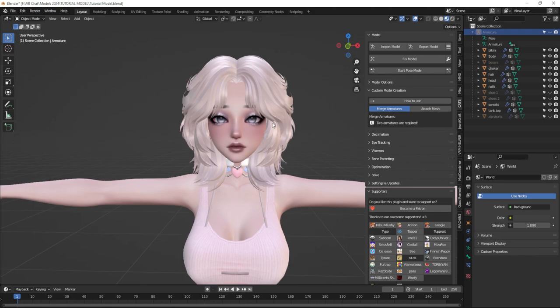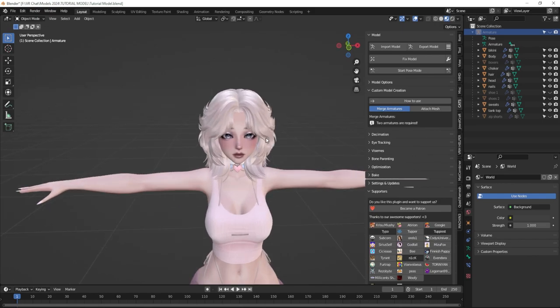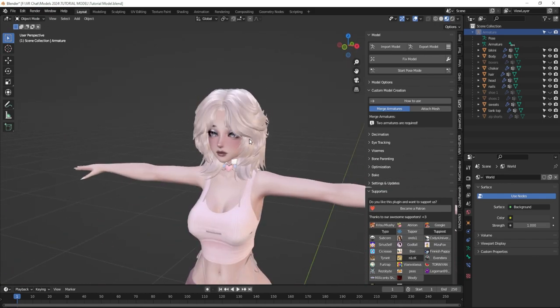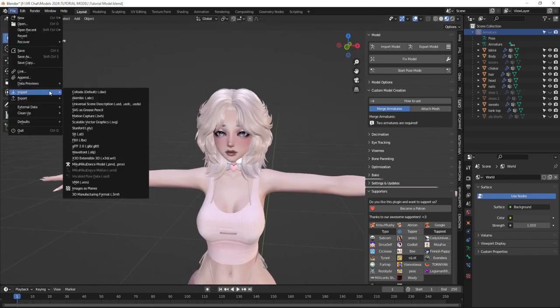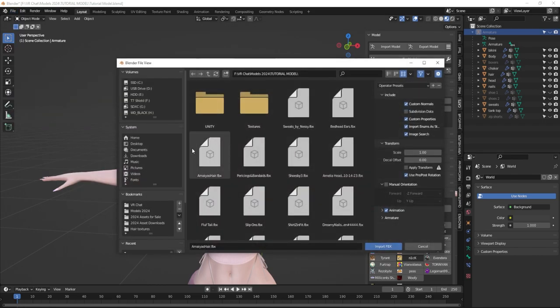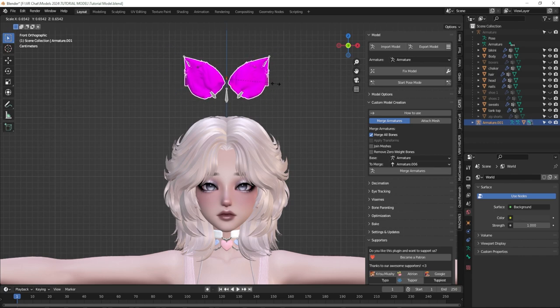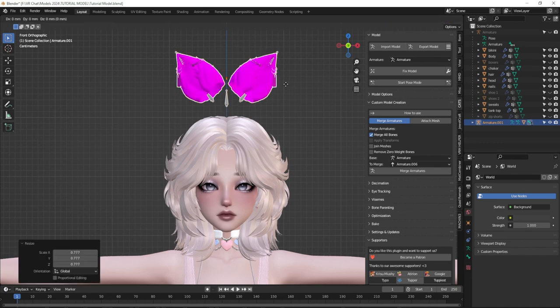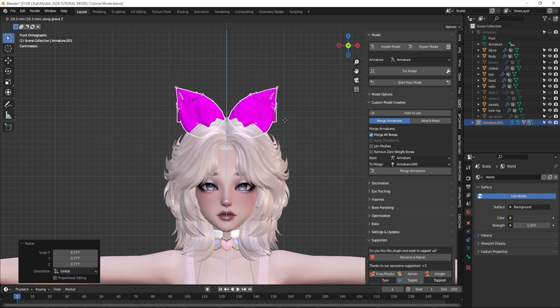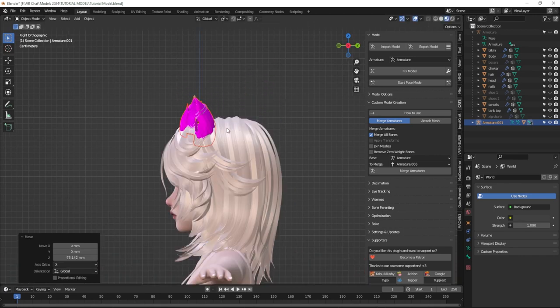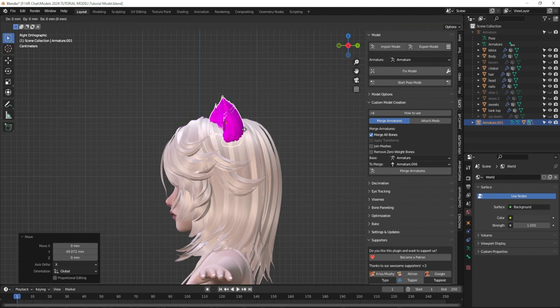I happen to have a pair of ears and tail that use the exact same hair texture as my hair. I'm going to add the ears and tail now and merge those armatures onto my base armature as well. I'll go to import FBX, import my ears, click S to size them down a little bit, then G and Z to move them down on the Z axis. I'll look at the side view and click G then Y to move them forward and back until they're in a great spot.